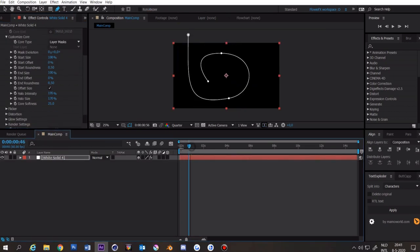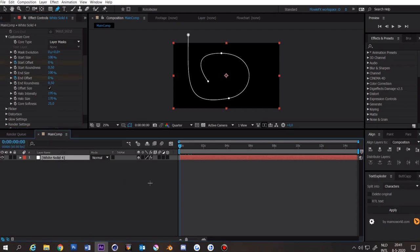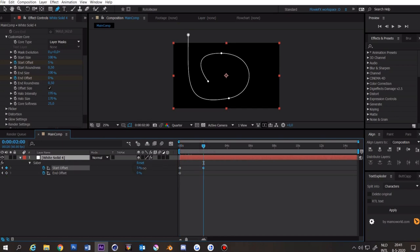You want to go to 0 seconds again, the beginning of your composition. Click on the stopwatch at end offset and start offset. Then click the layer and press U. Then go to about 2 seconds again and make them both 100.